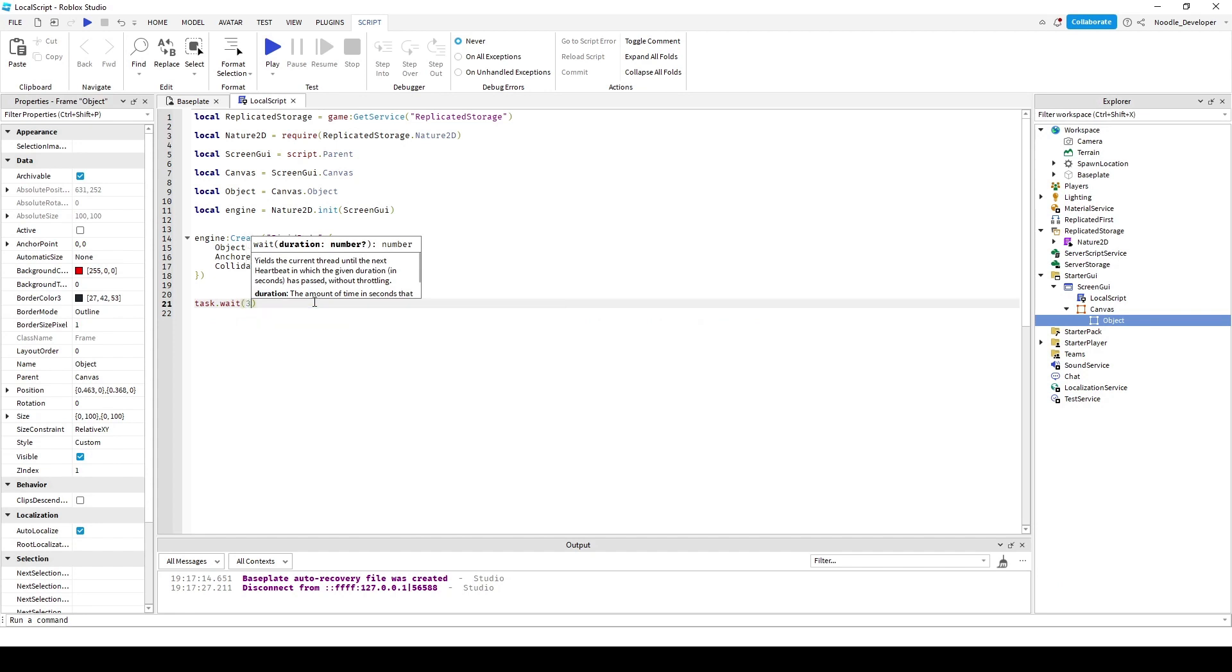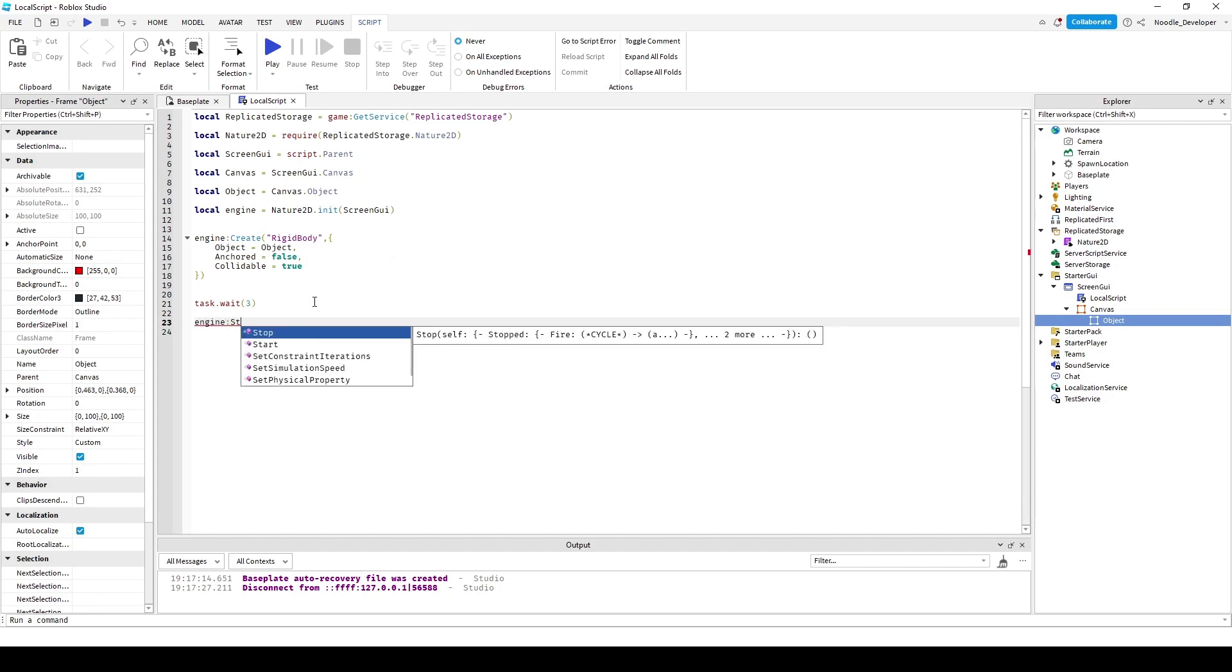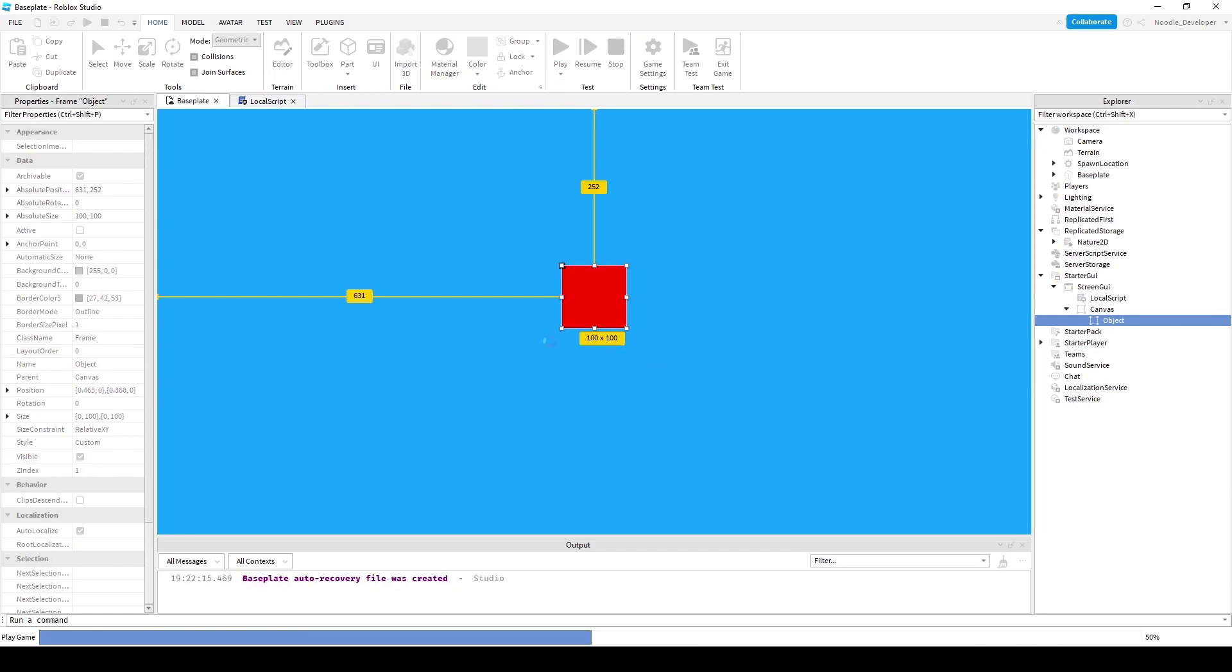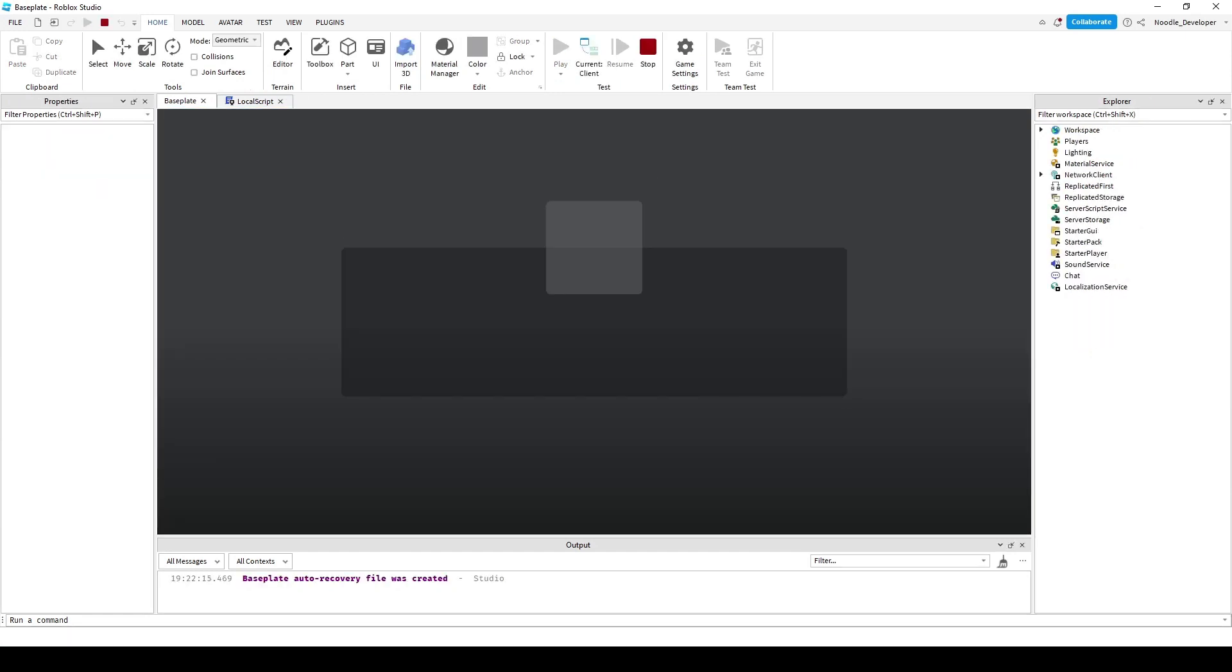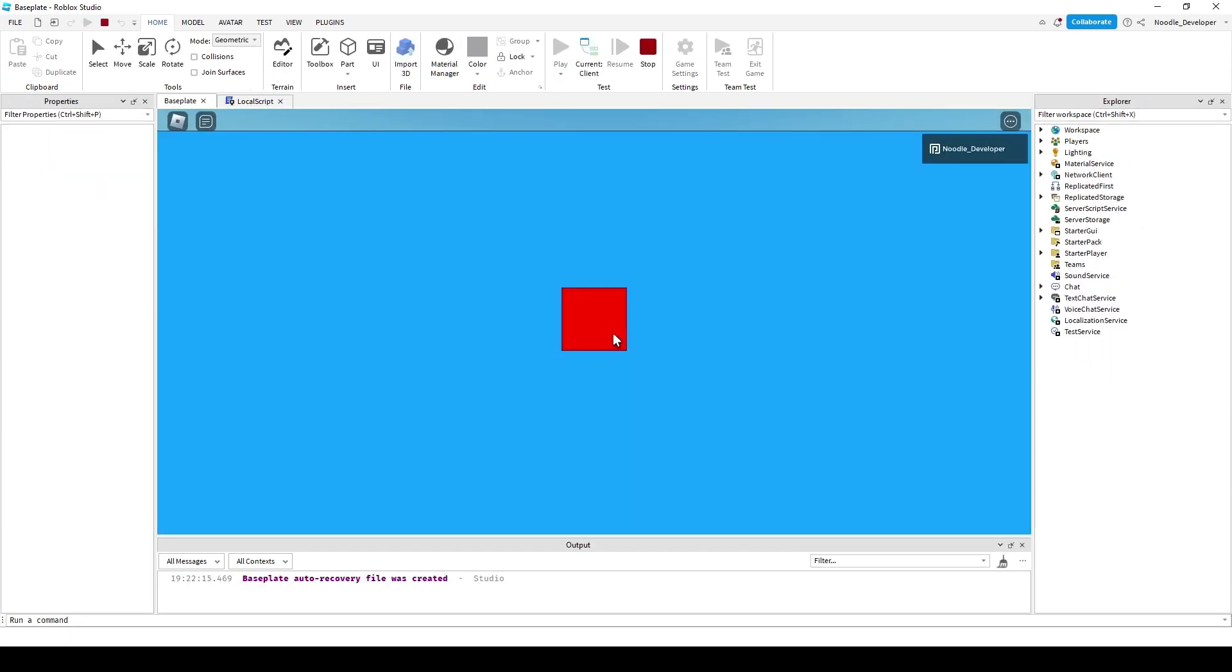So I can do task dot wait three seconds. I can do engine start. Now I can hit play and it will work in three seconds. So it'll drop down.